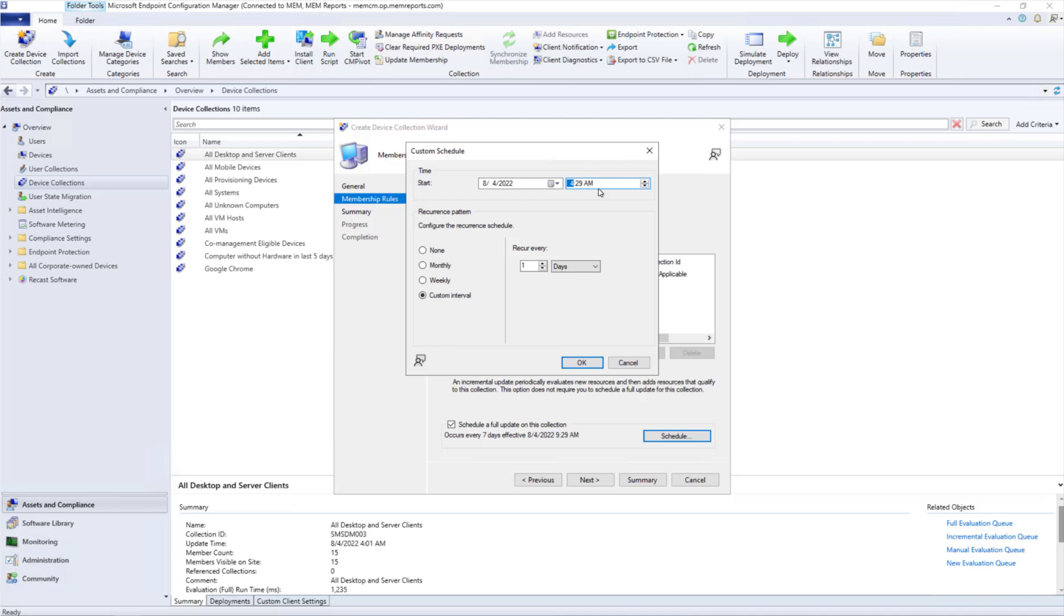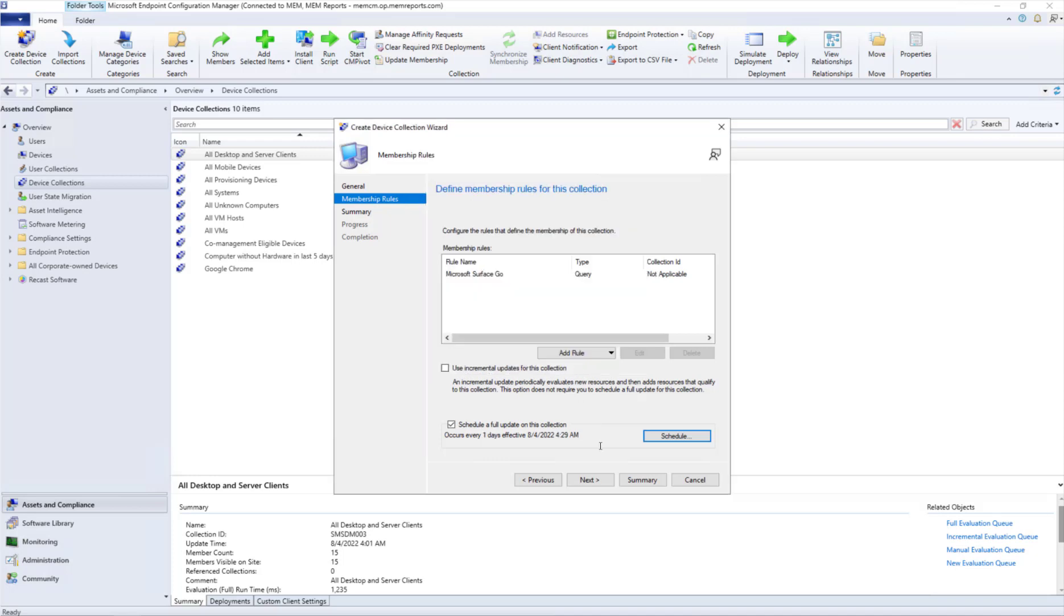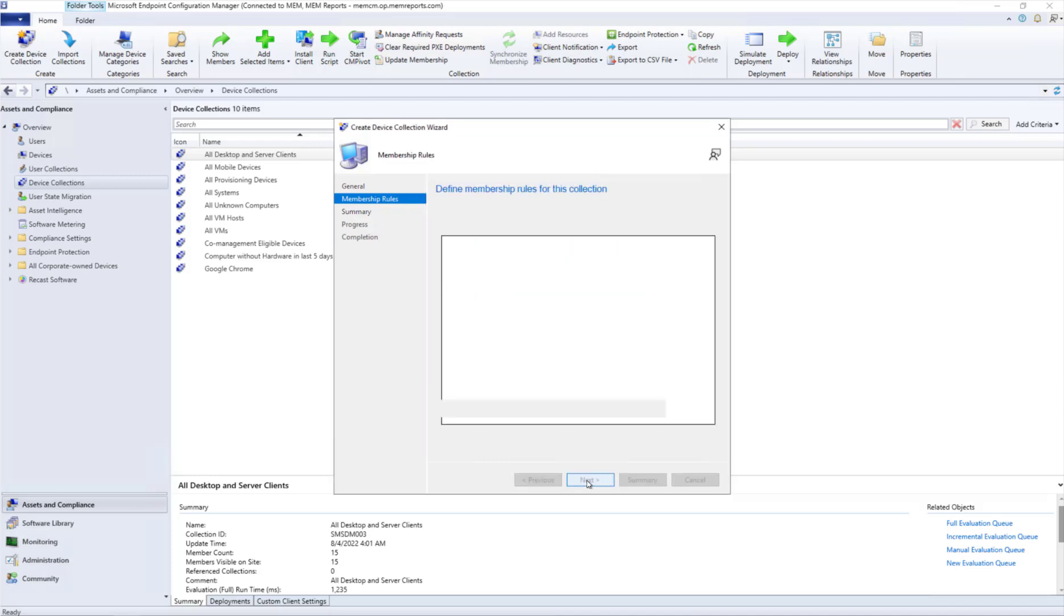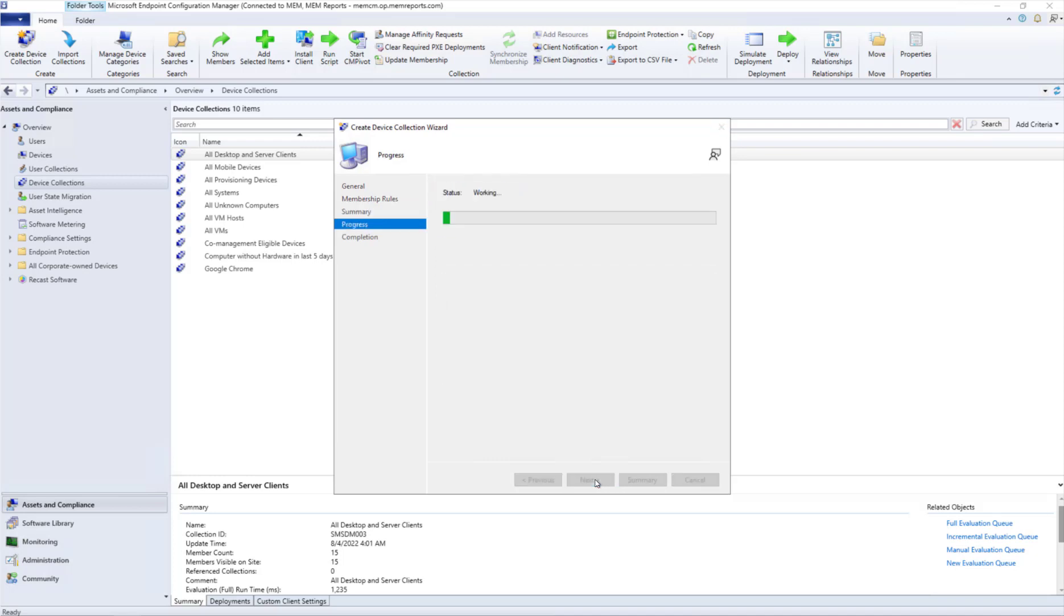So keeping them at a random time is great. Click OK, and you go Next, Next, and Close. With that, your collection is done.